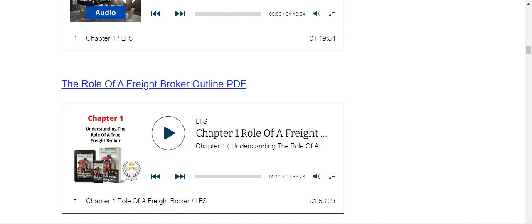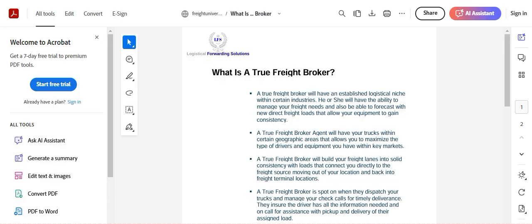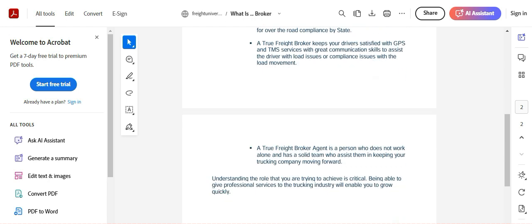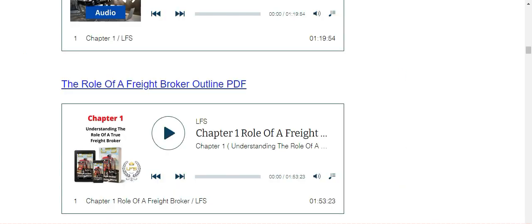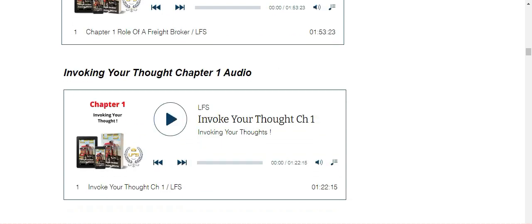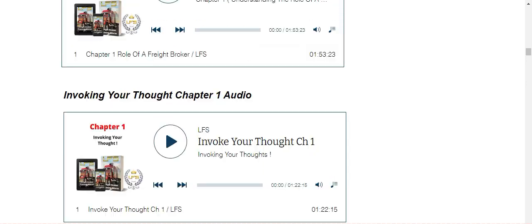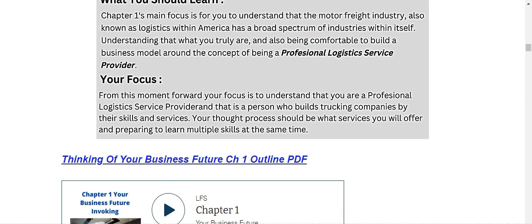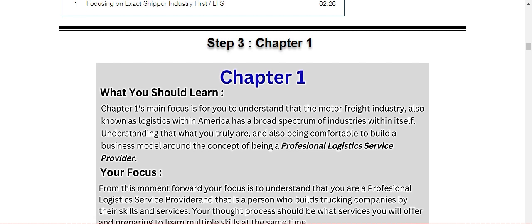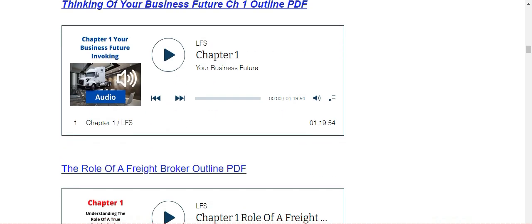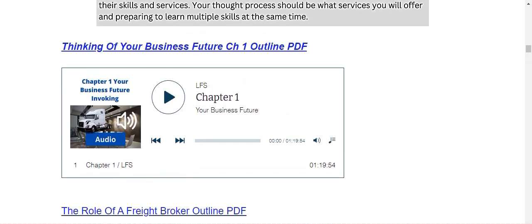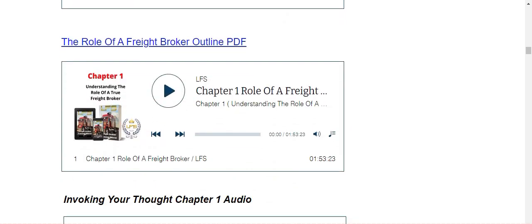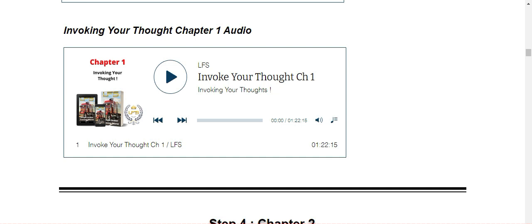The role of a freight broker outline. Let's click on that one. What is a true freight broker? And then back into the training portal, there's an audio teaching that goes along with this outline. Invoke your thinking chapter one audio. There's an audio. Now, there's not an outline with this. It's just an audio teaching. So again, you would read chapter one in the training manual. So you read chapter one, then you come back in here and you listen to chapter one, LFS chapter one. Chapter one, role of a freight broker, invoke your thinking. Chapter one, all of this coexist with chapter one. So you get multiple teachings per chapter.